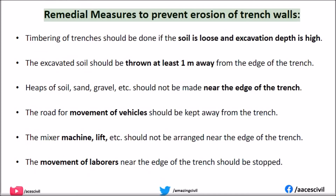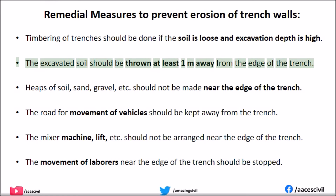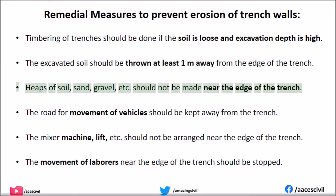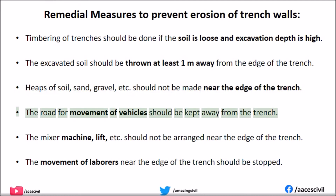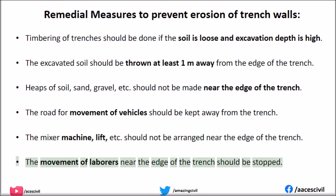Remedial measures to prevent erosion of trench walls: Timbering of trenches should be done if the soil is loose and excavation depth is high. Excavated soil should be thrown at least 1 m away from the edge of the trench. Heaps of soil, sand, or gravel should not be made near the trench edge. The road for vehicle movement should be kept away from the trench. Mixer machines and lifts should not be arranged near the trench edge. Movement of laborers near the trench edge should be stopped.